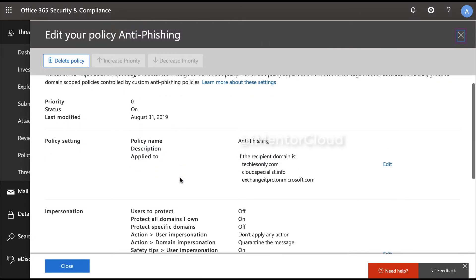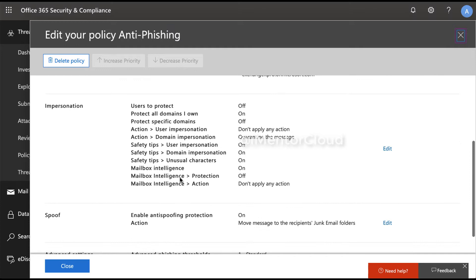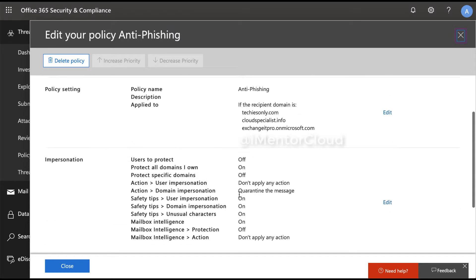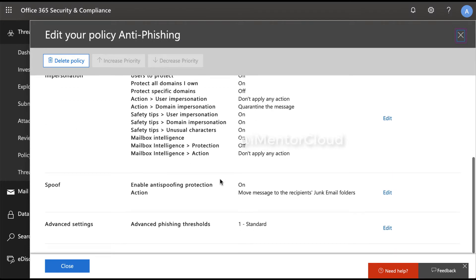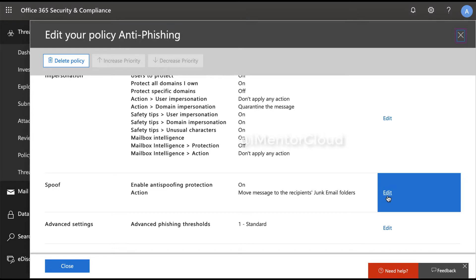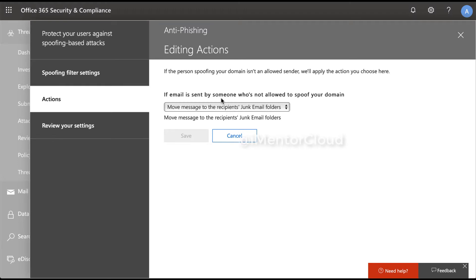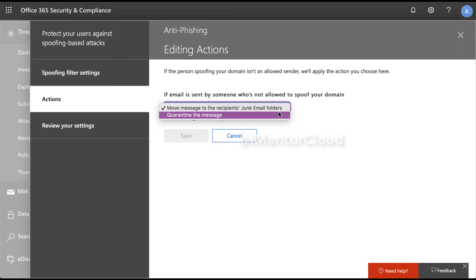If you go to the properties of an already-created anti-phishing policy, we have spoofing enabled. If you don't have any policy created, you may see it disabled by default, but here we already have it enabled and we can edit or review the settings. We have enabled anti-spoofing protection for our tenant, and these are the actions: if an email is sent by someone who is not allowed to spoof your domain, that email will be moved to junk or it can be quarantined.